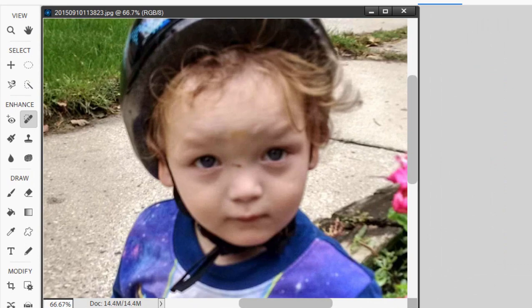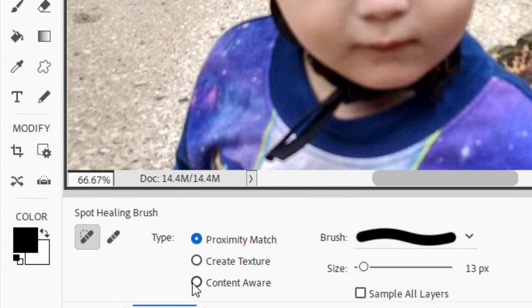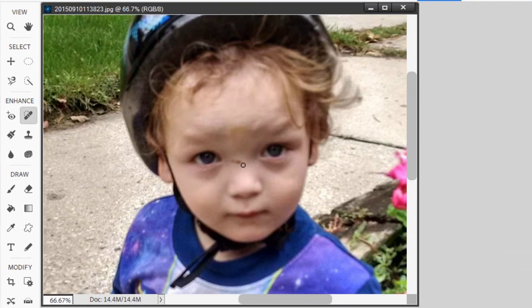The spot healing brush works fairly automatically. In the tool options bin you'll see proximity match and create texture. Make sure that Content Aware is selected because that will make a much more natural blend as we remove our object. The circle acts as a paintbrush for painting over the flaw or blemish, and you can use the bracket keys to make it larger or smaller. Make it just about the same size as the blemish, then drag across it. When you let go, the program uses content-aware fill — using the photo imagery around the object to fill it in very naturally. That's great for removing small objects from photos.